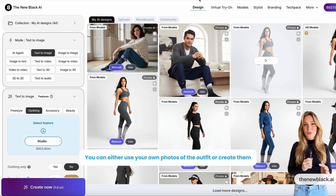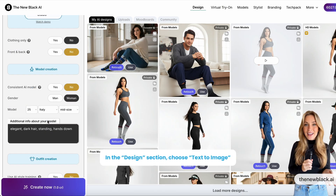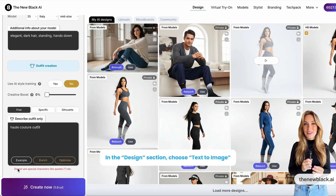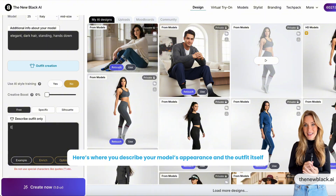You can either use your own photos of the outfit or create them. In the design section, choose Text to Image. Here's where you describe your model's appearance and the outfit itself.